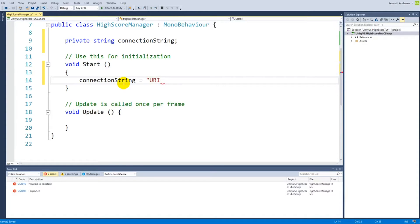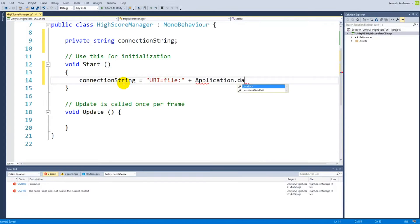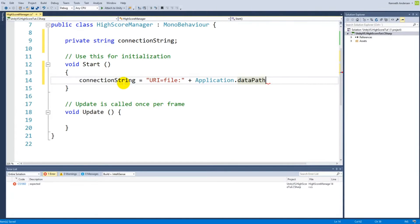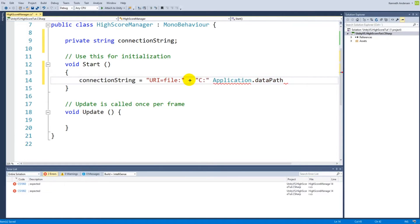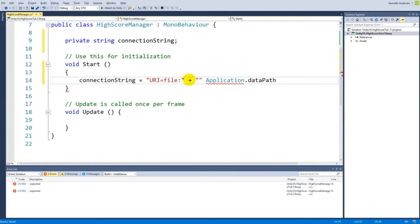The connection string is set in Start: connectionString equals URI=file: followed by the application data path. This tells the script that it's loading a file and feeds it the application data path — the path of your Unity project folder. This ensures the connection works on any device or computer, unlike hardcoding a specific path like C:/games/...